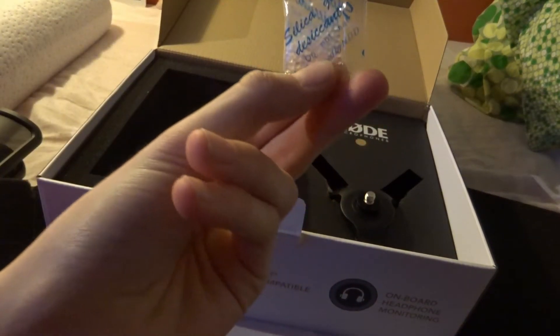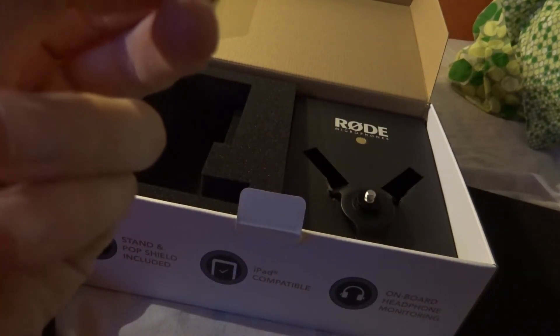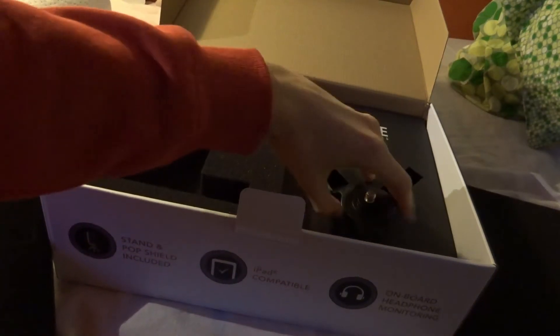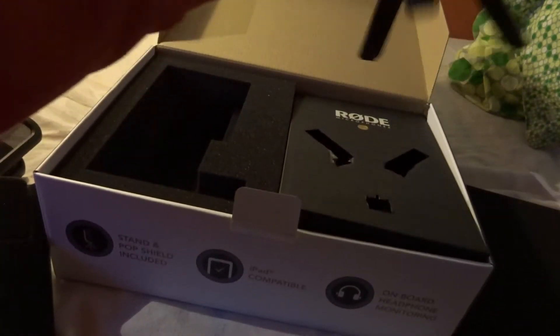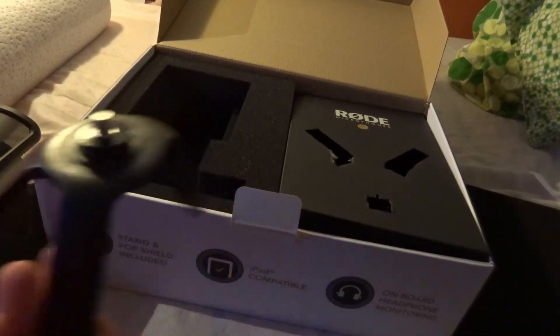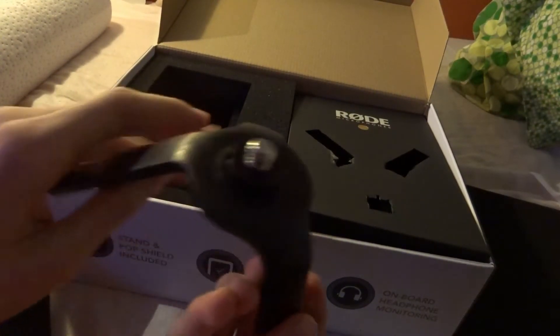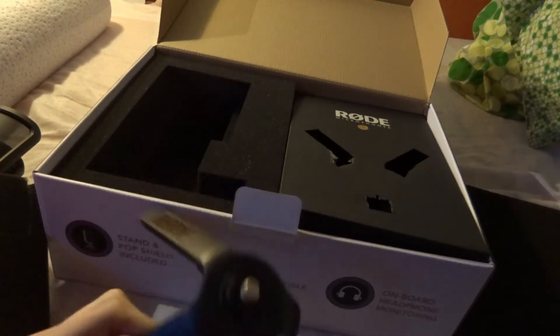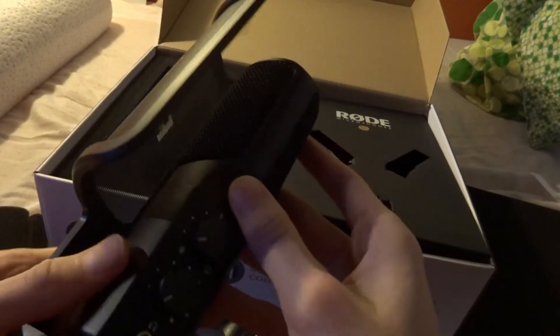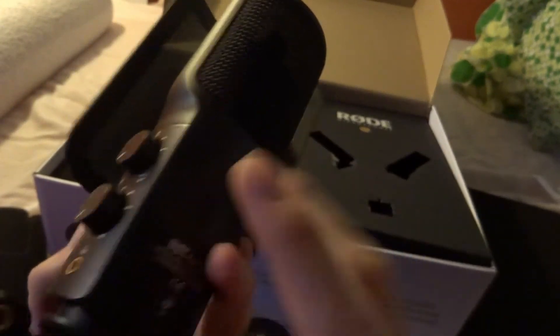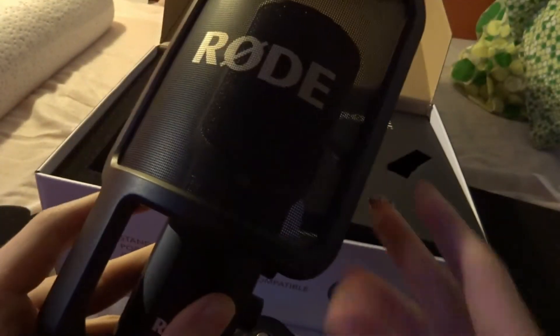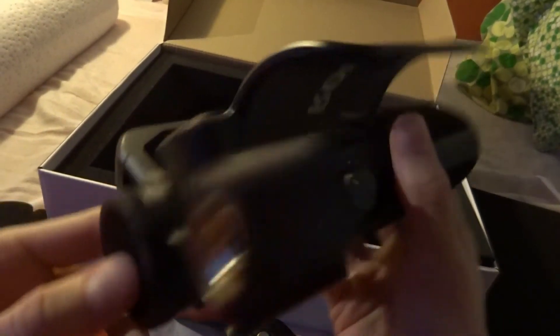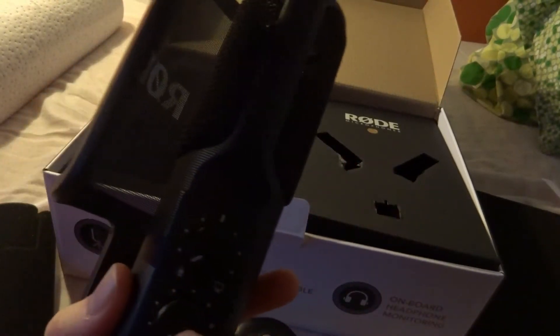Silica pads. Do not eat. Yeah, don't eat that. And this. The stand. Just from plastic. Nothing really fancy about this. But this is all metal. Pretty solid. Pretty solid metal. Maybe aluminum. Iron. I don't know.